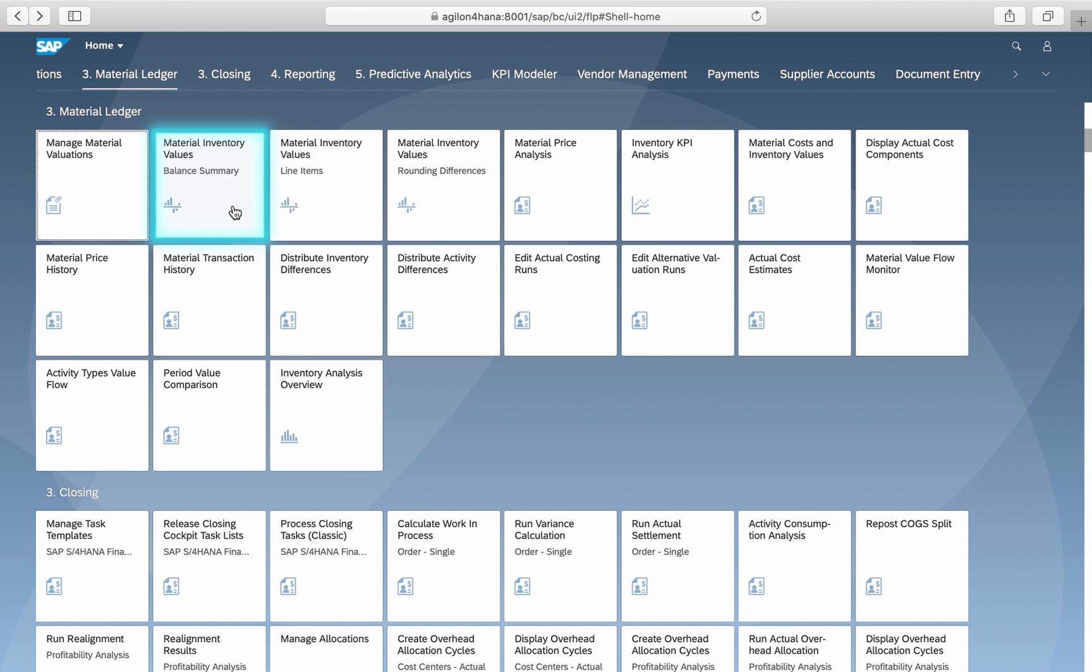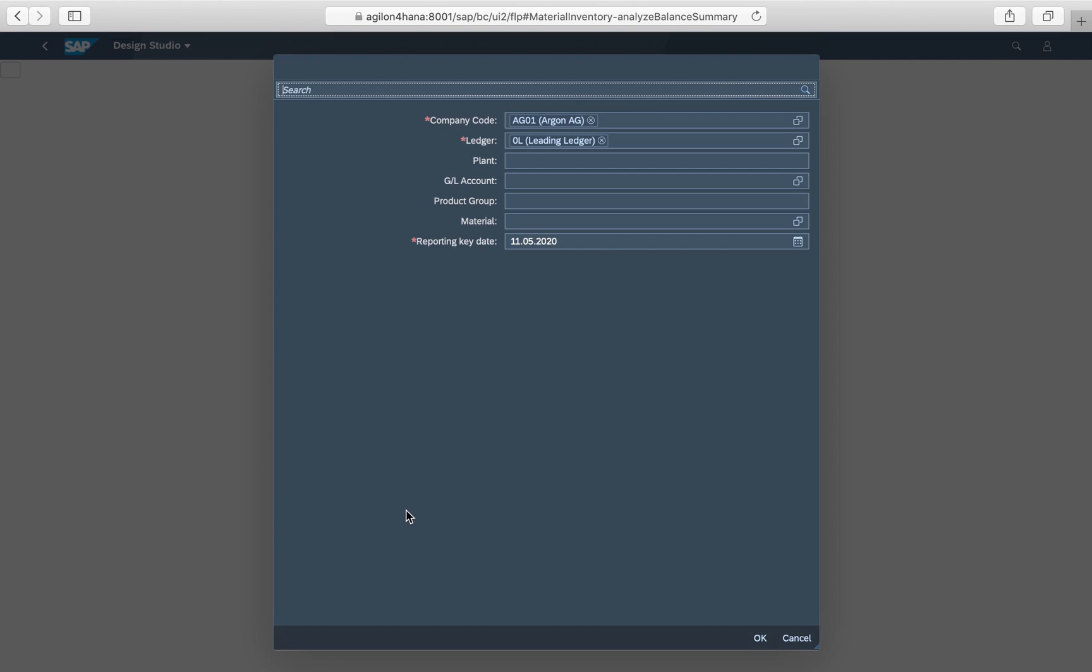The second app, Material Inventory Values Balance Summary, helps to analyze quantities and volumes of inventories for a certain key date. In our case, the 11th of May.